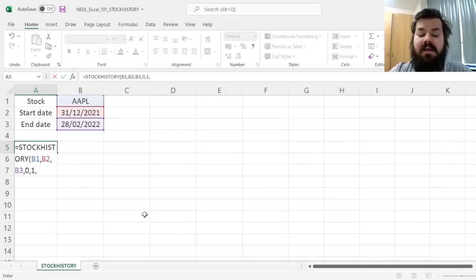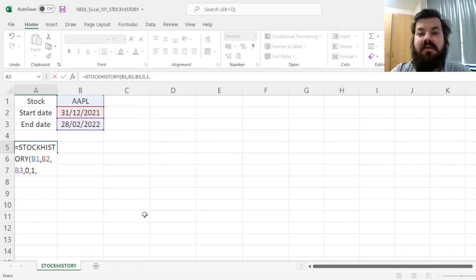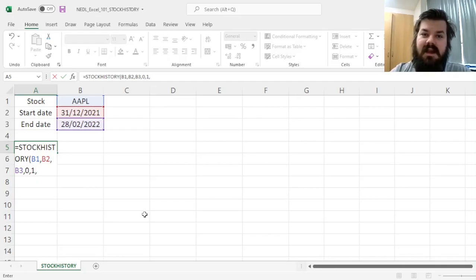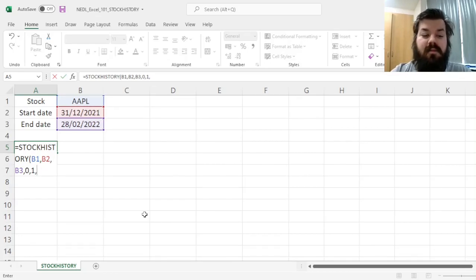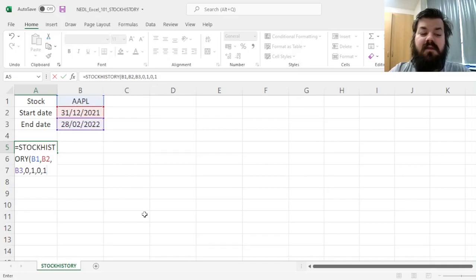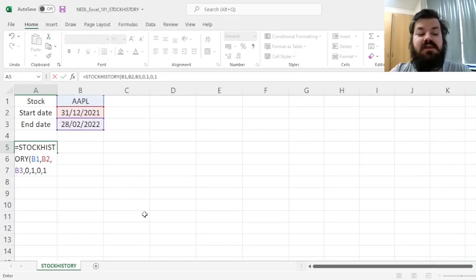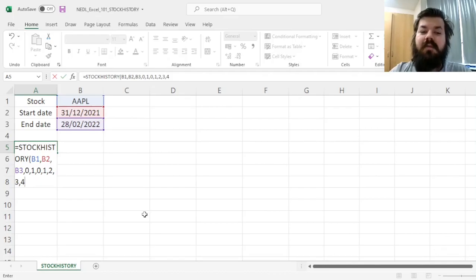And then we can specify which variables do we want to select and download, in terms of the candles, open, high, low, close prices, as well as the volume. By default, it is 0 and 1 for the date of the close, but we can also specify 2, 3, and 4 for the open, high, and low, respectively.